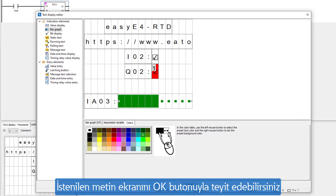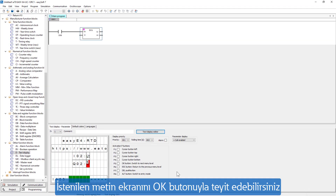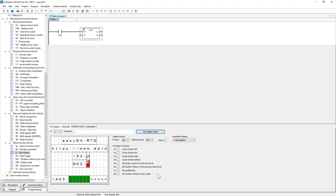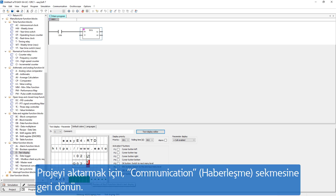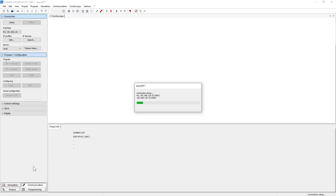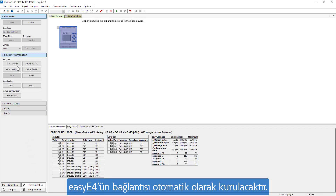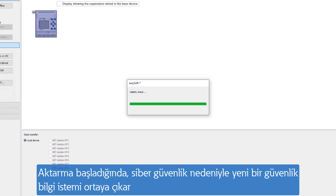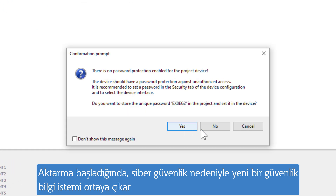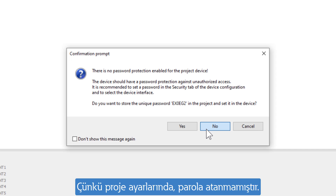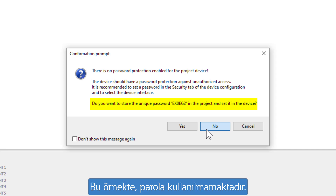The desired text display is confirmed with OK. To transfer the project, switch to the communication display. The connection to the EZ-E4 is established automatically. When the transfer is started, the security prompt appears again for cybersecurity reasons, since no password has been set in the project settings. No password is used in this example.